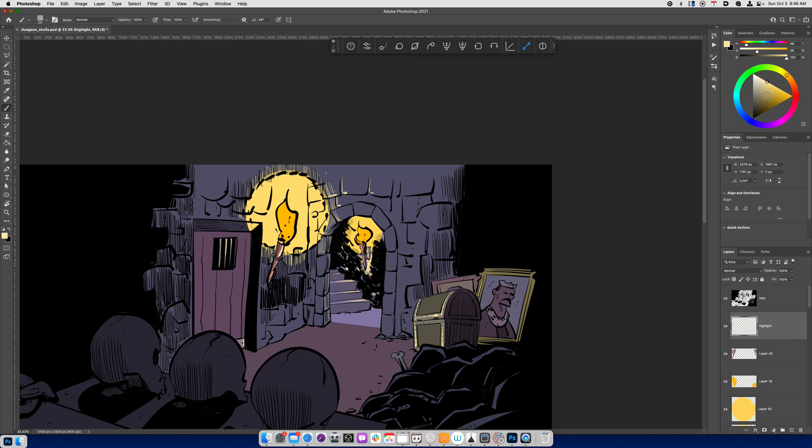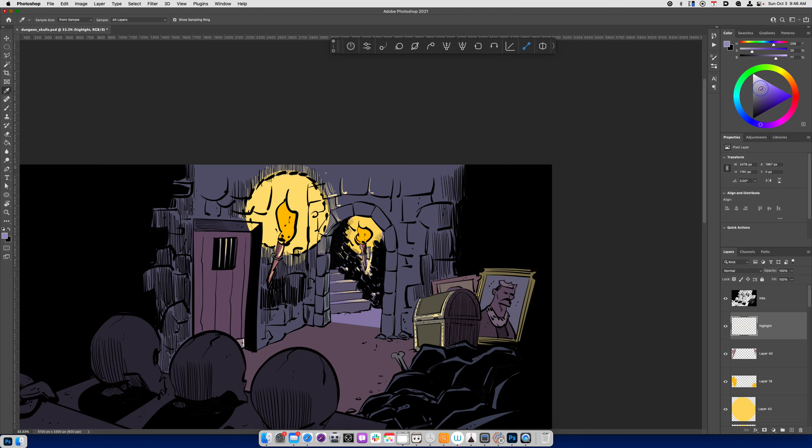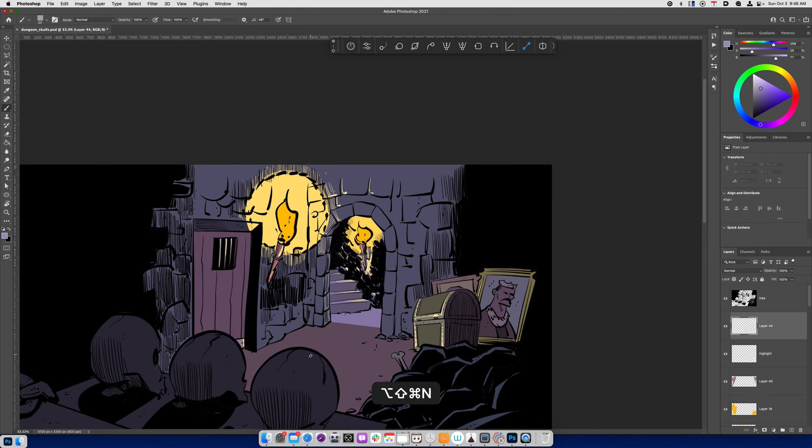And then I want to also think about maybe how the light is influencing the skulls that are here in the immediate foreground. Now if I use a really bright value as light gets further away from its source it starts to decay. So what I'm going to do here is sample this value and just use a lighter purple and I'll just put this on a separate layer in case I want to make some modifications.